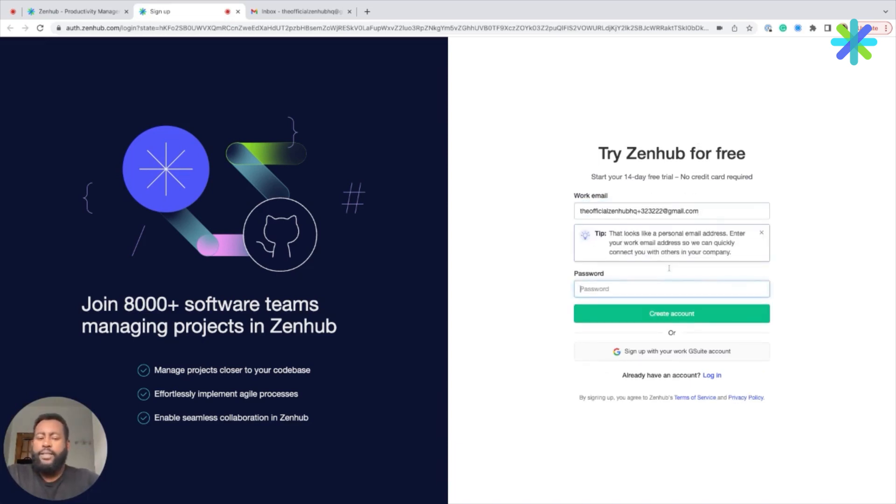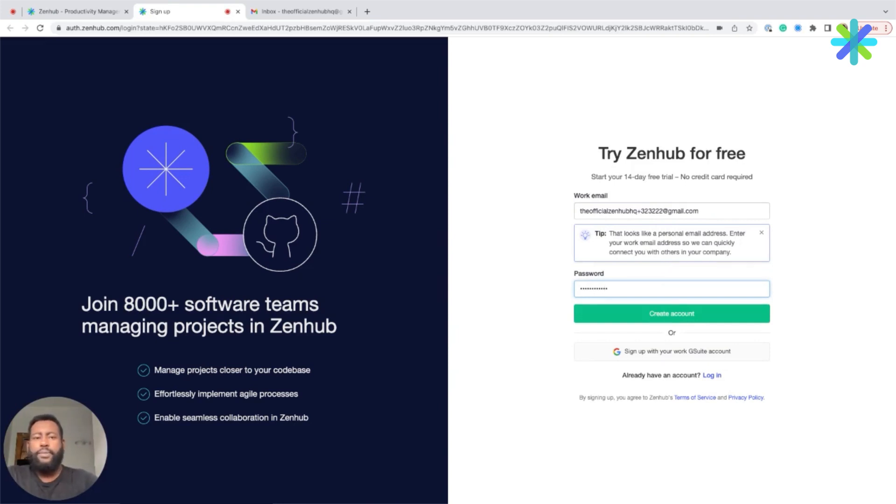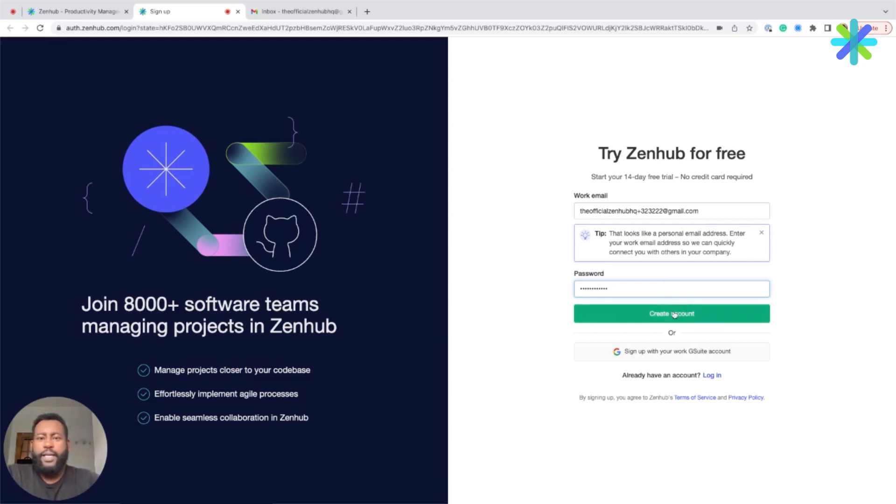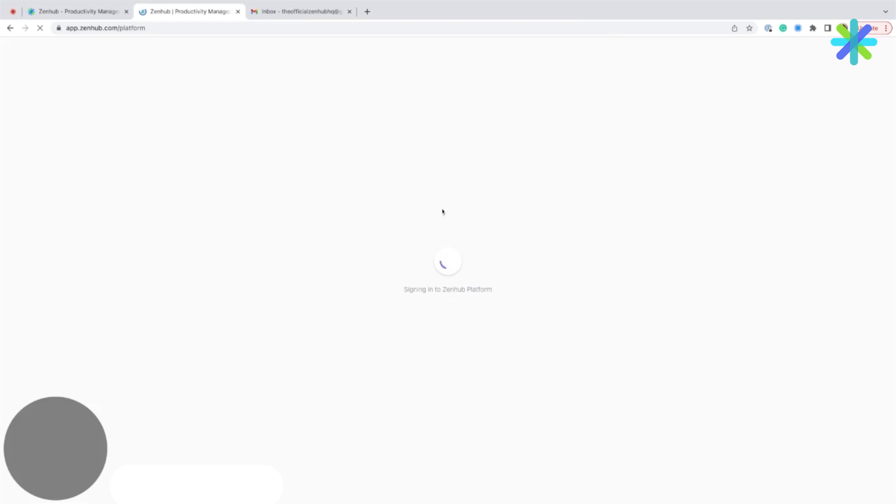Once you've done that, as well as chosen a password, you can go ahead and click on My Account. Just be sure to validate your email address before continuing.